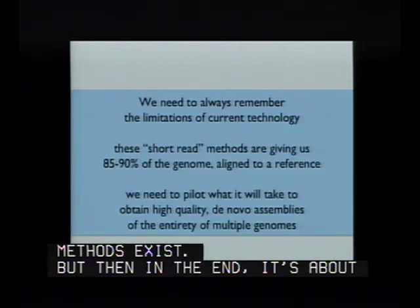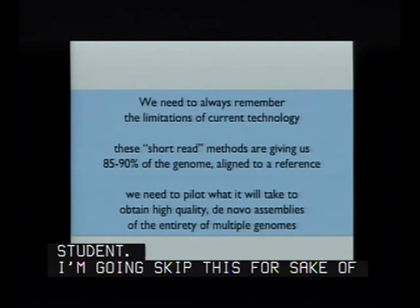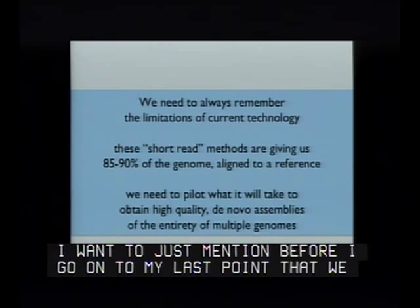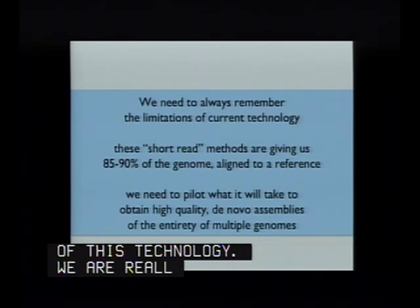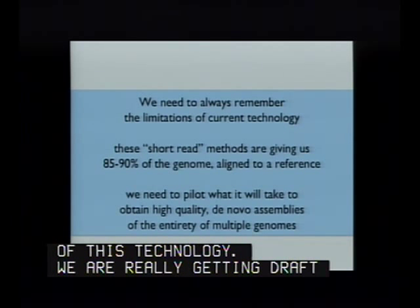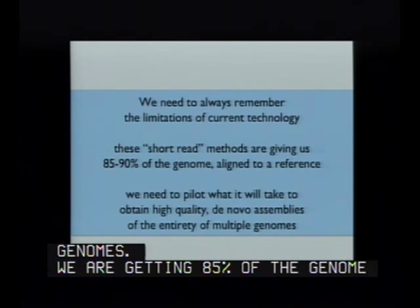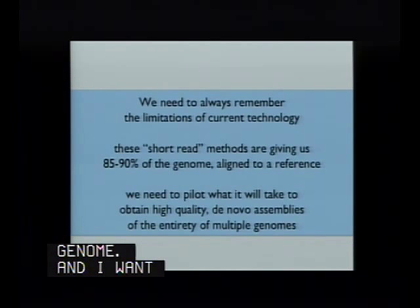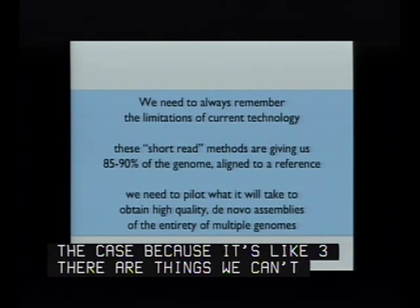I want to mention, before my last point, that we need to remember the limitations of this technology. What we're really getting is draft genomes—85% of the genome, aligned to the known genome. It's likely there are things we can't get with the current generation of technology that we might want to understand. But I think the technologies will improve.